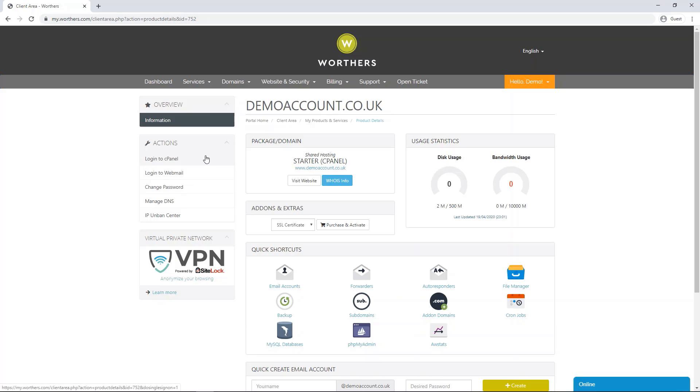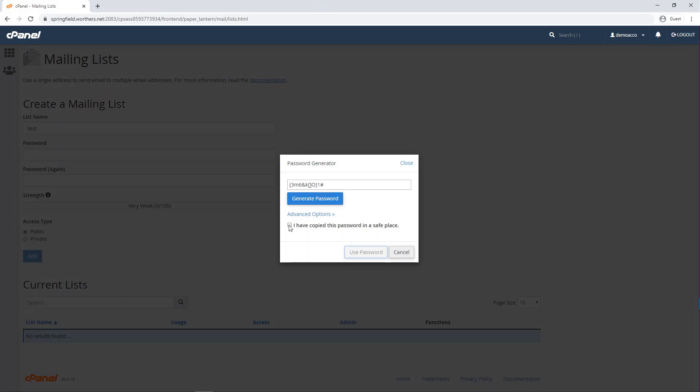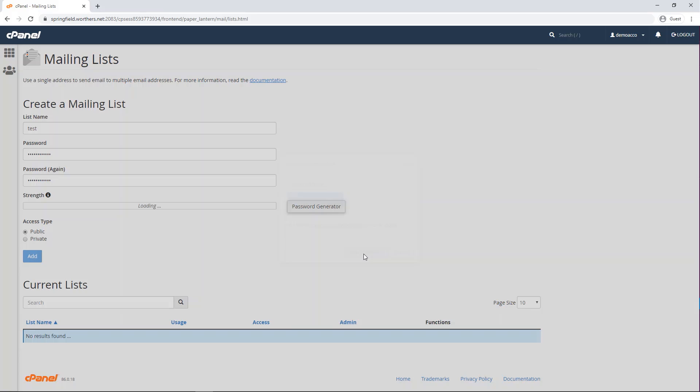Under actions now click login to cPanel. Create a list name and password or you can generate one using the password generator button. Make sure you've copied this password in a safe place.